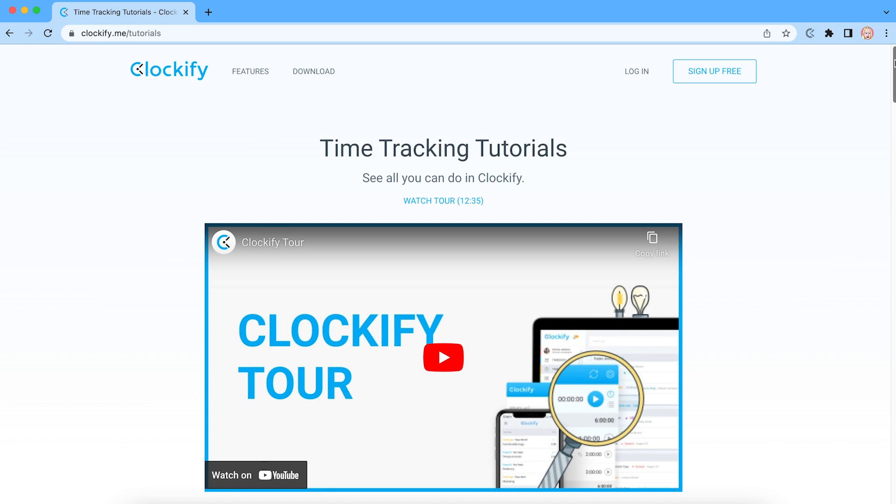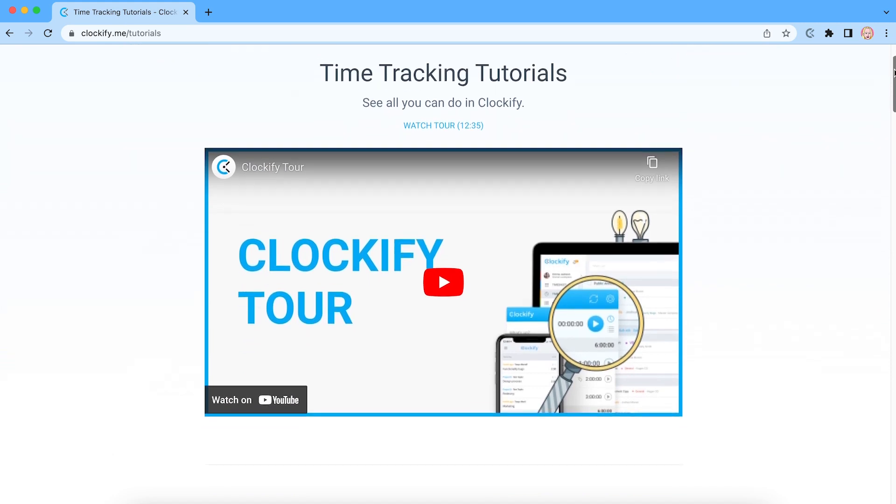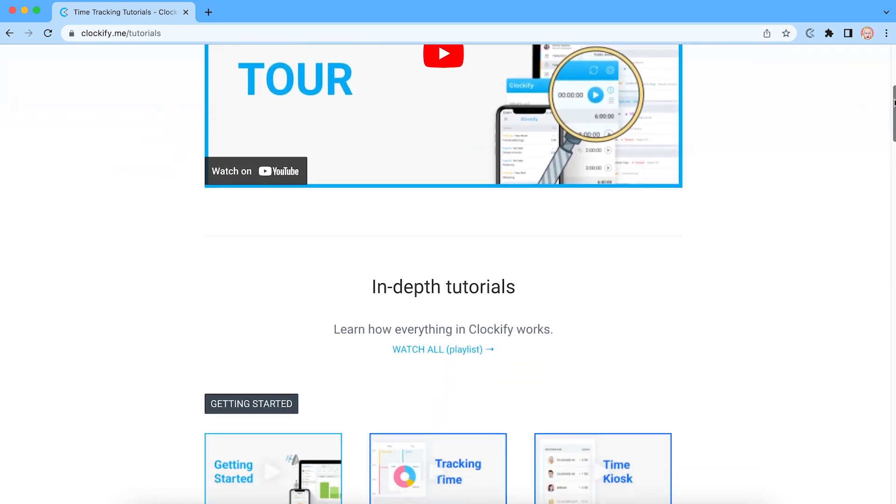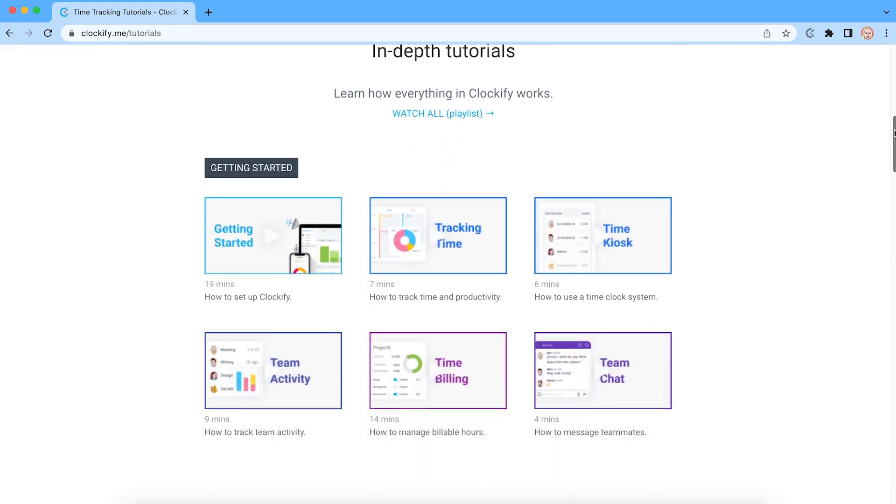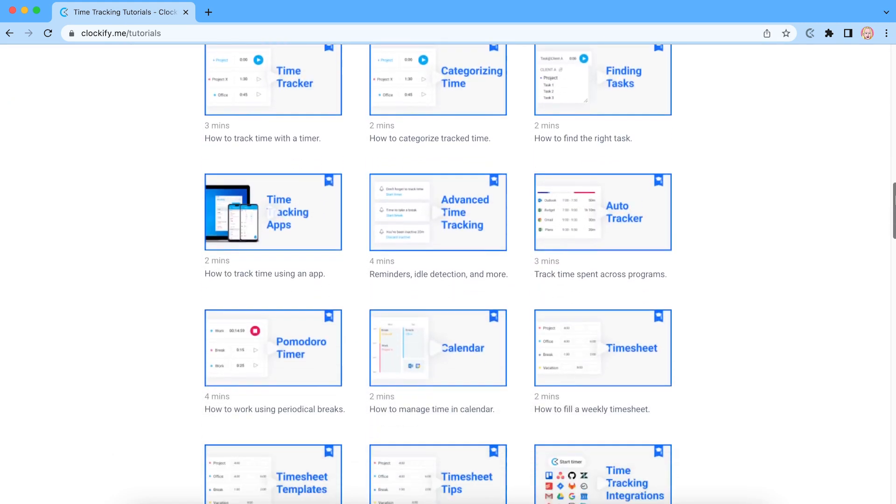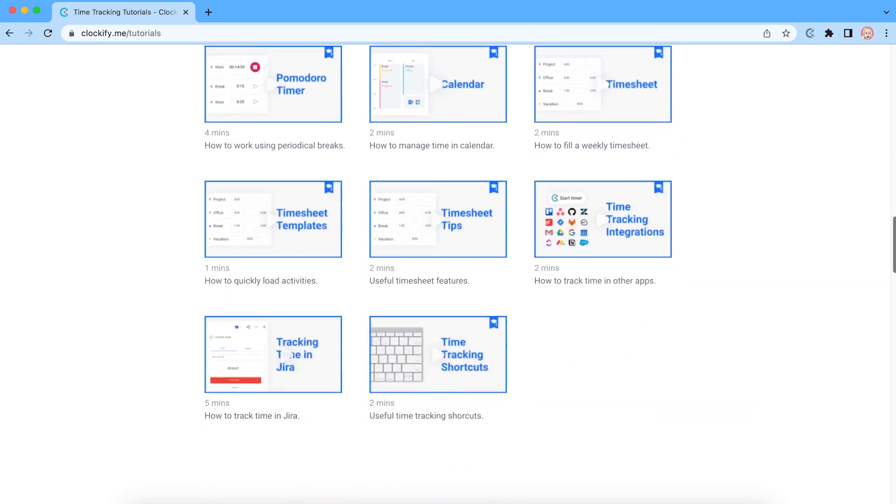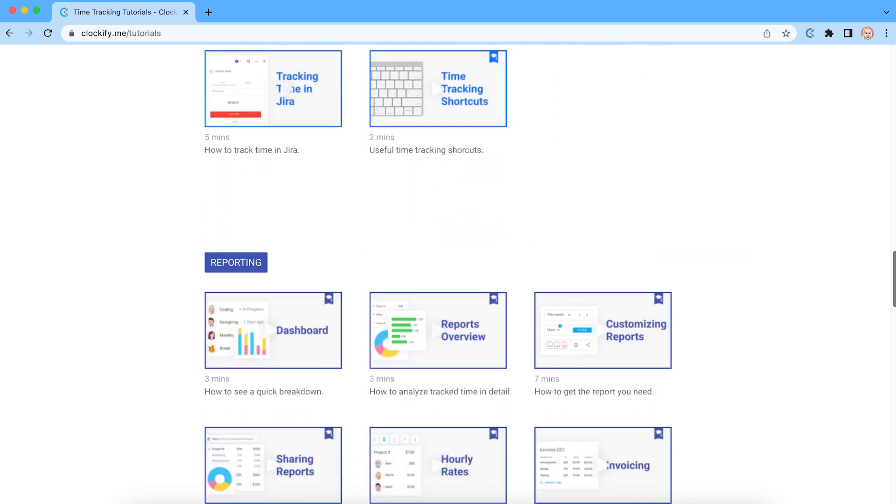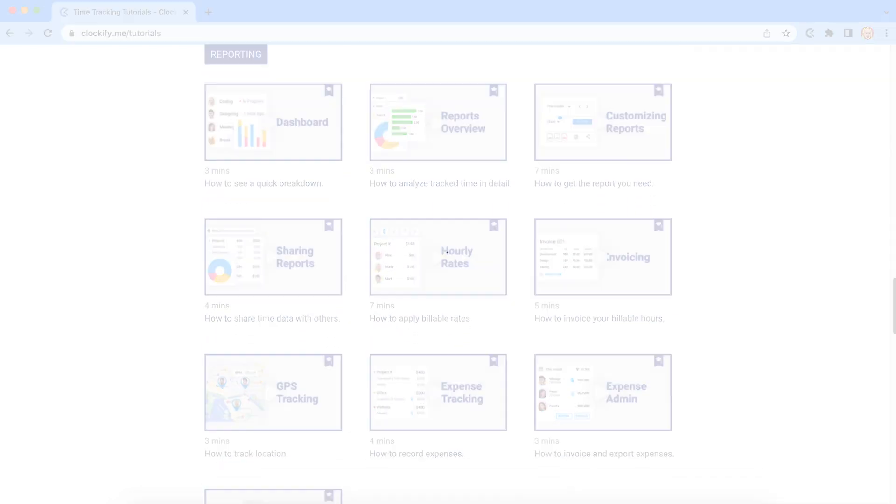To learn more about Clockify and how to set up rates, run reports, and take advantage of some of the more advanced time-tracking features, be sure to check out our other videos.